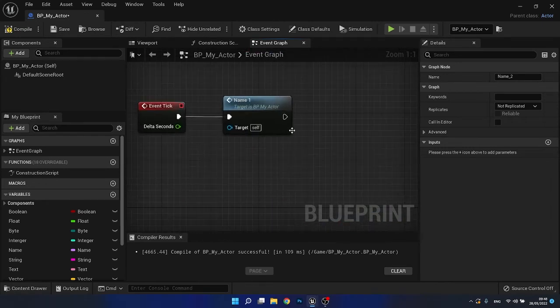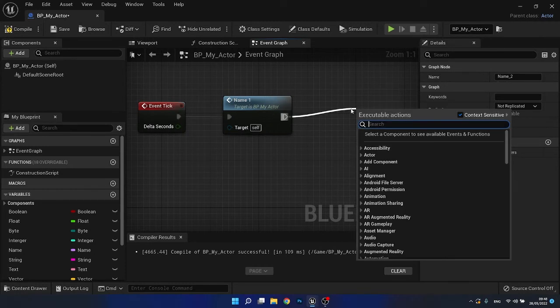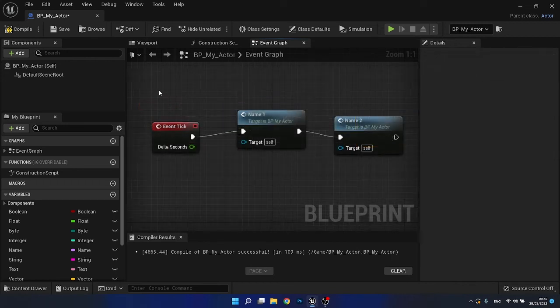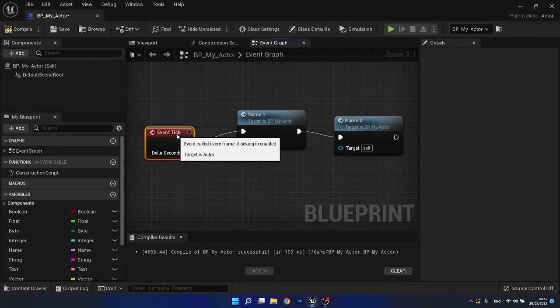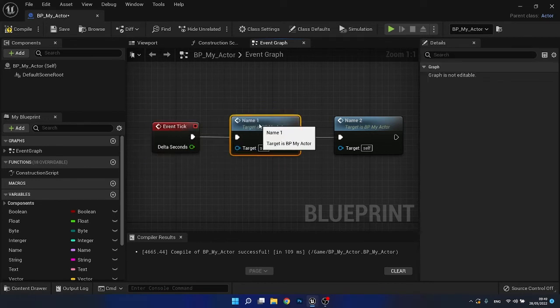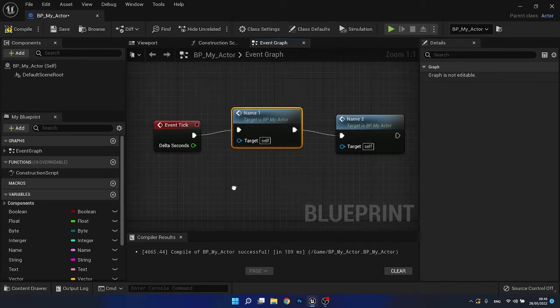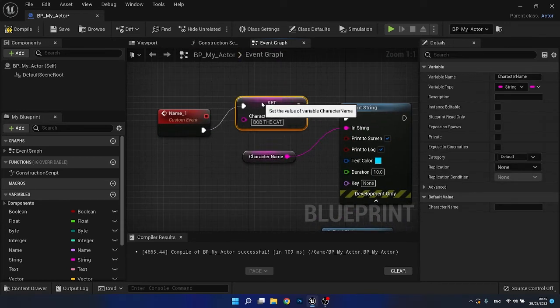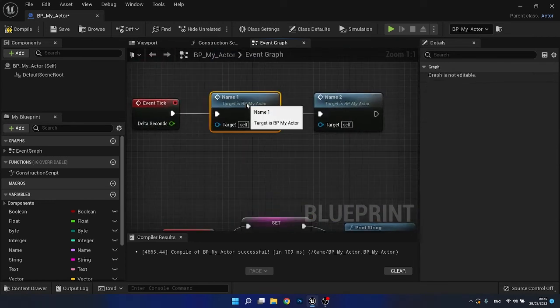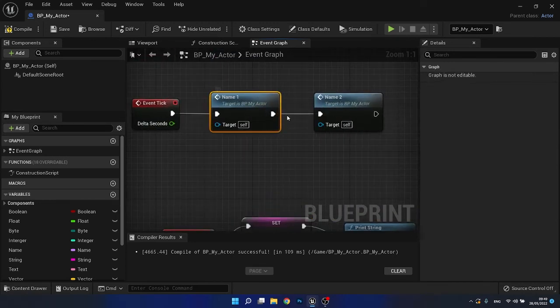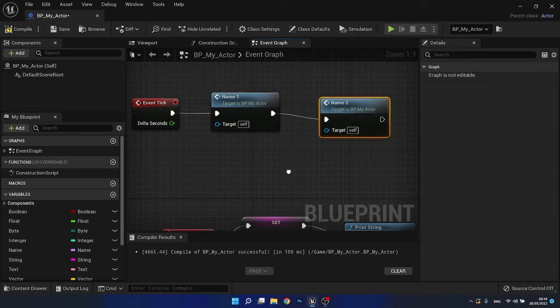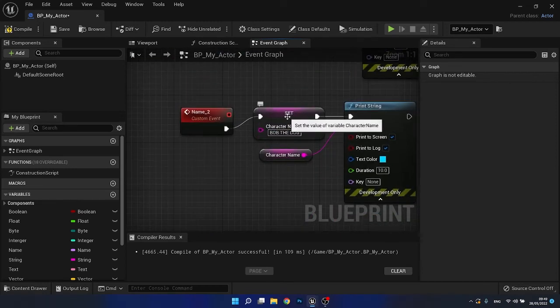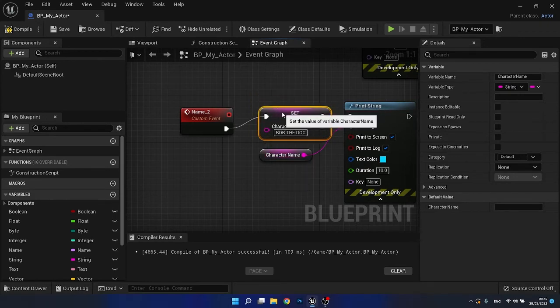Now what we can do is we can now call this new event. So let's say name underscore two. Okay. So just to clarify what's going on here, we have an event begin play. And we then called a custom event that's called name one. Name one and name one says, hey, we want to get to the variable and we want to set the name to Bob the cat. Then once that has completed on the execution of that, we have name two where it says, hey, take the name for whatever is stored within character name and change it to Bob the dog.